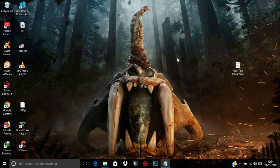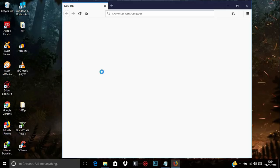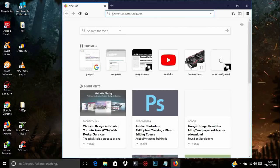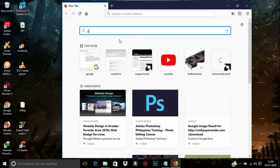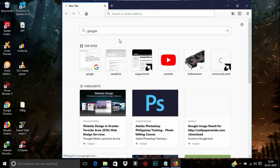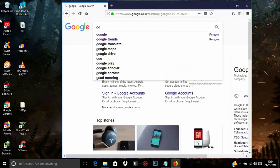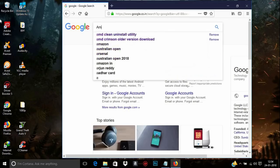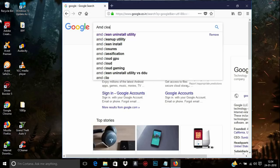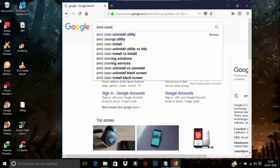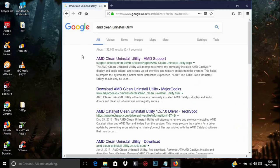If any remaining files are still present on your computer, you can remove them using an official AMD software called the AMD Clean Uninstall Utility. This can be downloaded from their website — I'll provide the link in the description.